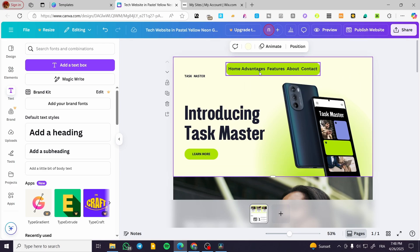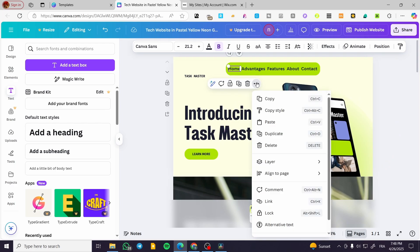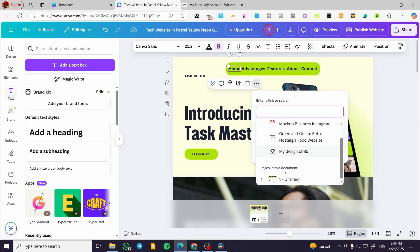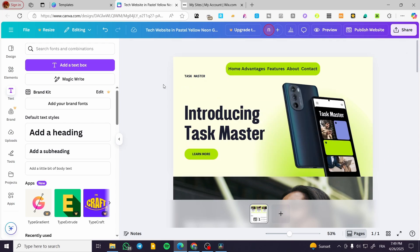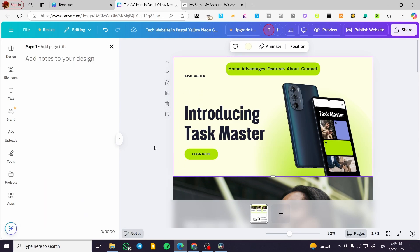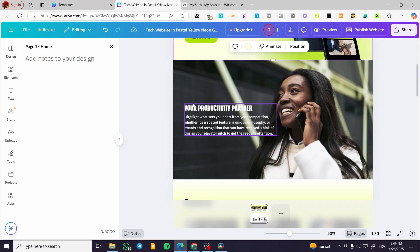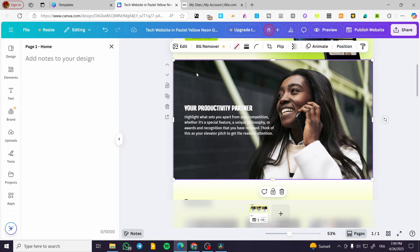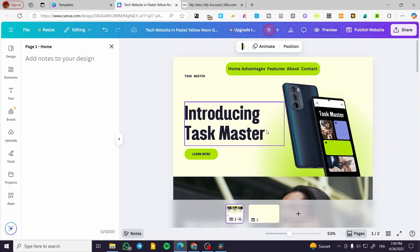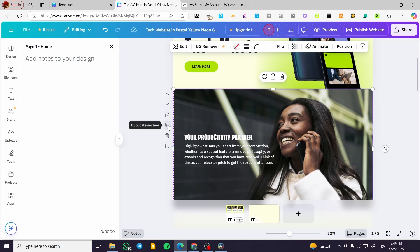So we're going to have the first page — click on it, click on 'More options', then 'Link', and select the first page. But first, this page needs to be named something. I'm going to click on the page and add a page note. I'll name it 'Home' — this is page one.